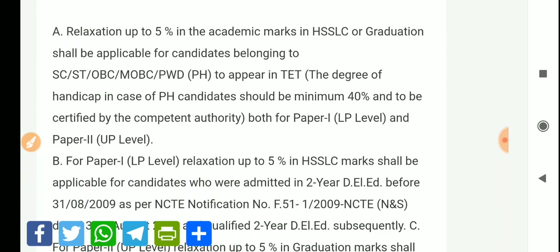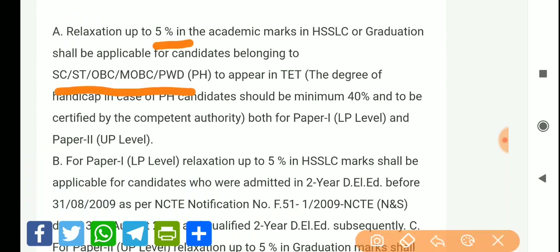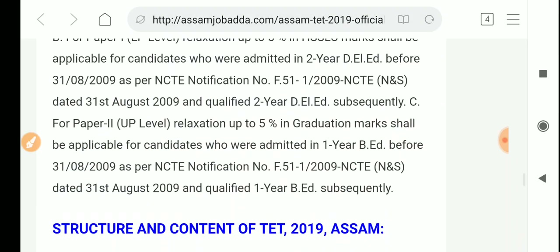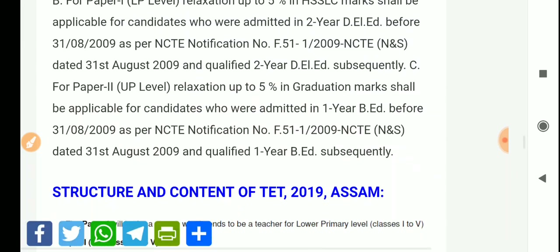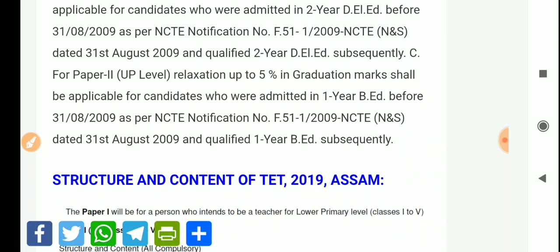There is a 5% relaxation available on HSLC and graduation marks. So the 5% relaxation applies equally in both cases.